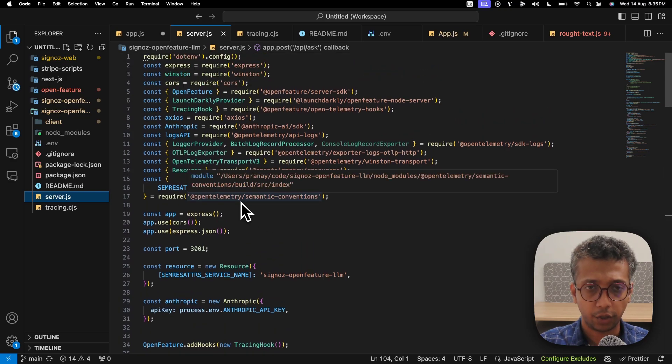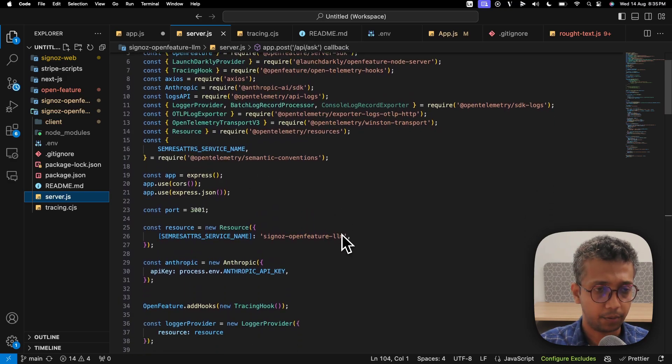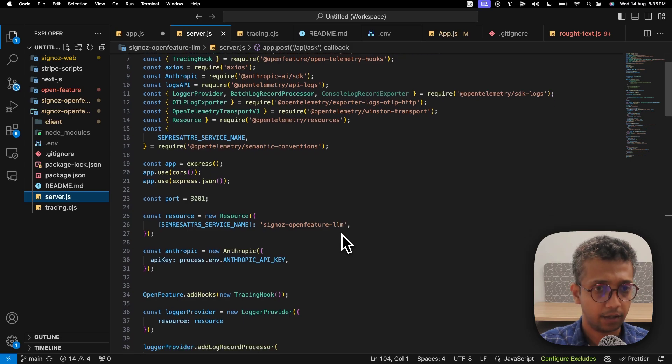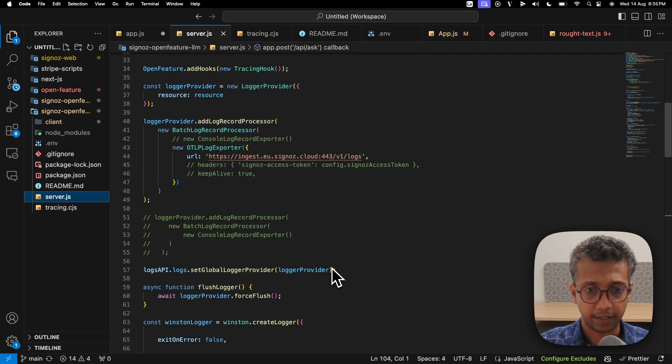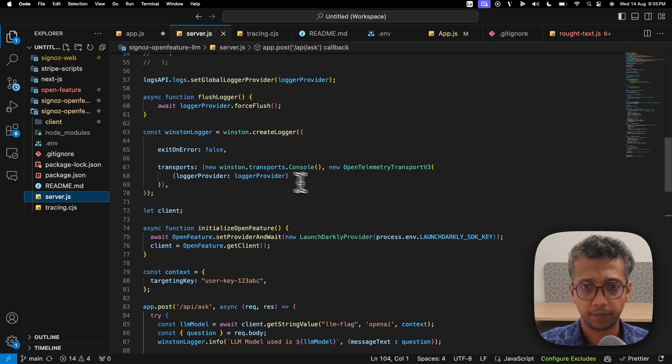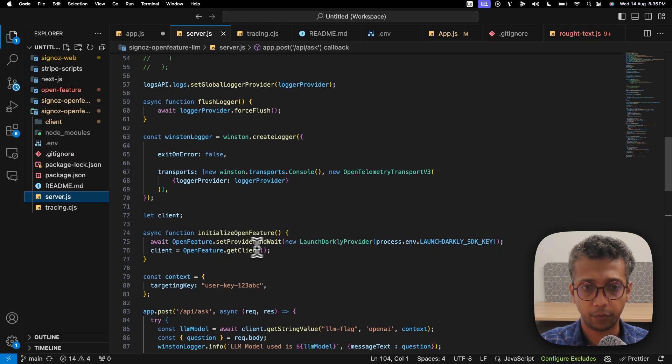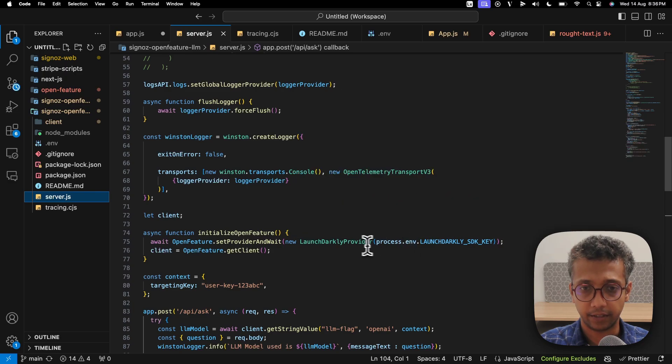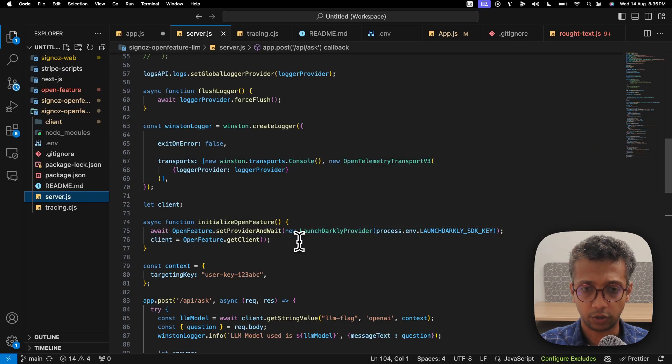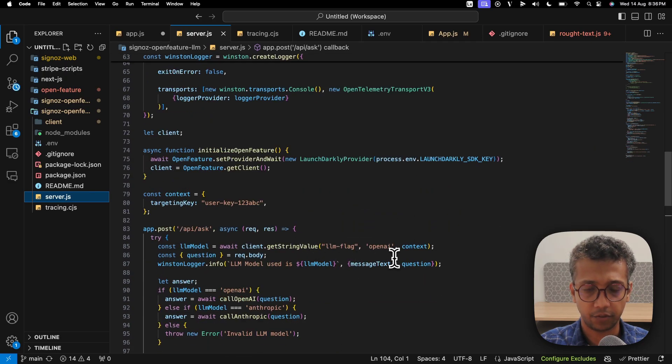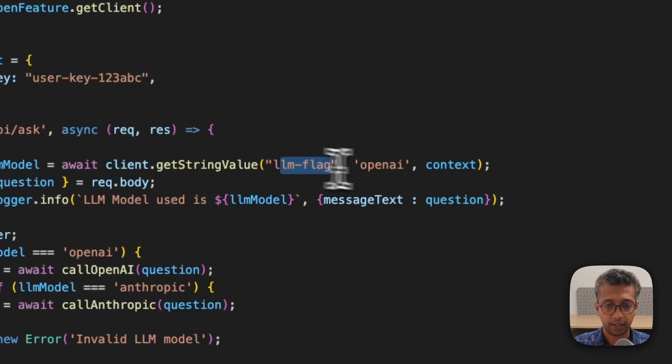To give you an overview, we have an app which takes in an input, and based on the feature flag it calls relevant providers. We're initializing OpenFeature and then it initiates with LaunchDarkly.